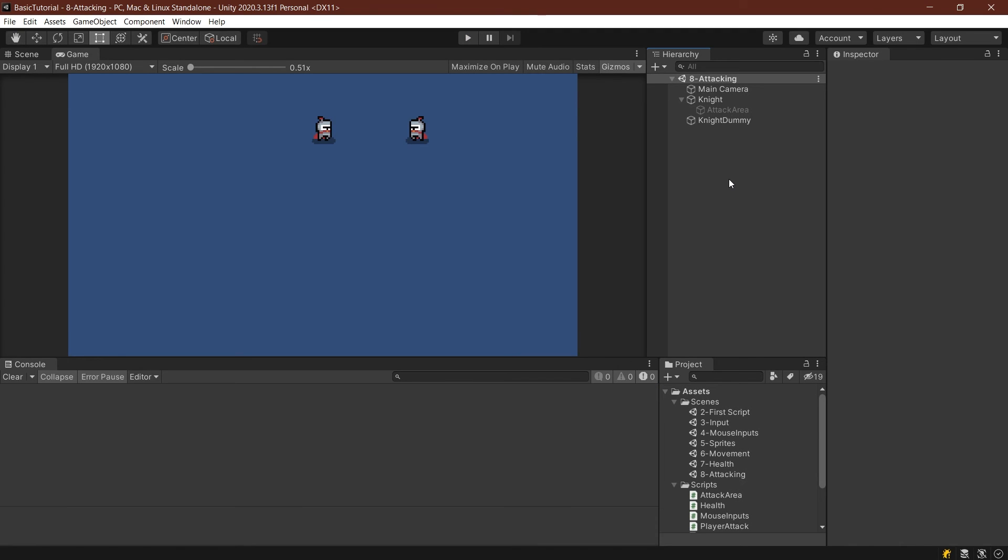And that is actually how easy it is to add a very simple attack script to your player. Like I've already mentioned, there are a few ways that you can do this. This isn't the only one. However, this is a fairly simple one. And it works really well. And together with the health script that we have done before, this now works really nicely. And they can be used in tandem very well and very easily.